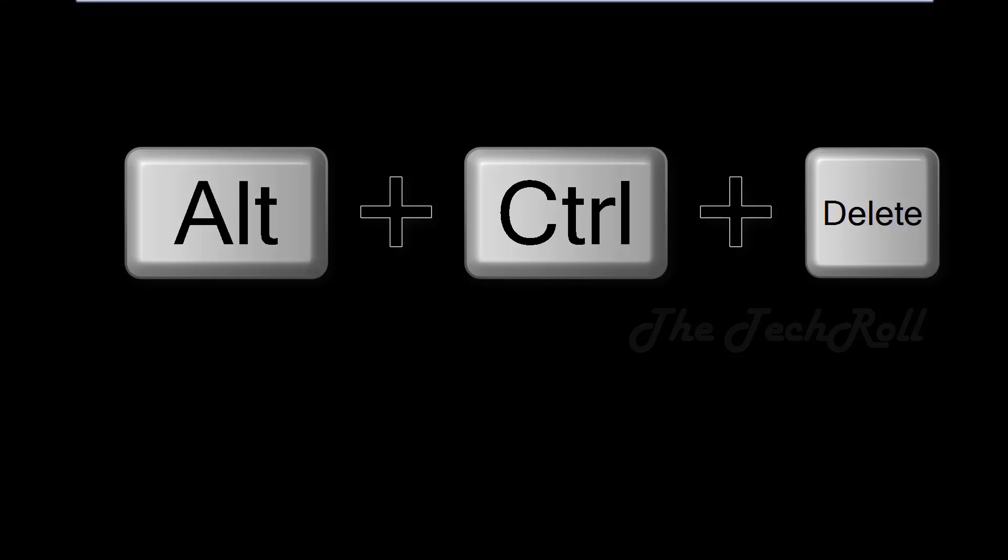For that, I am going to press Ctrl, Alt, and Delete, all three keys together. That means I have to open Task Manager. From Task Manager I can do anything. So just press those keys, Ctrl, Alt, and Delete together.